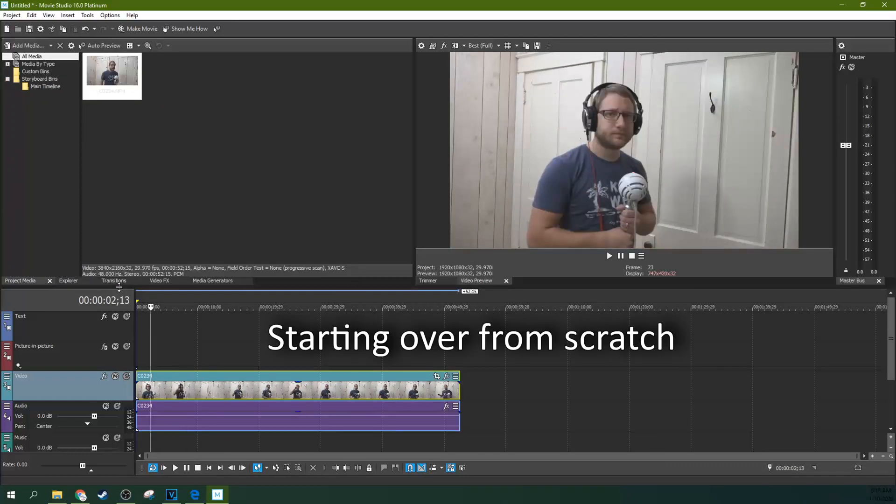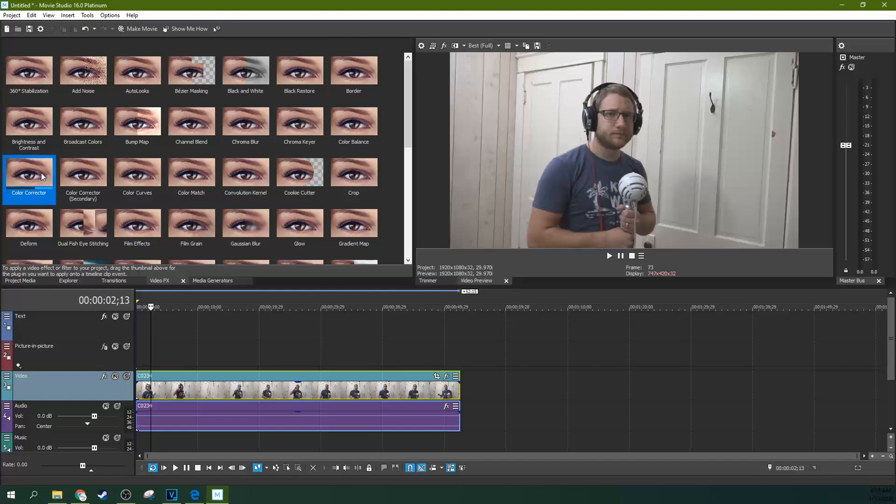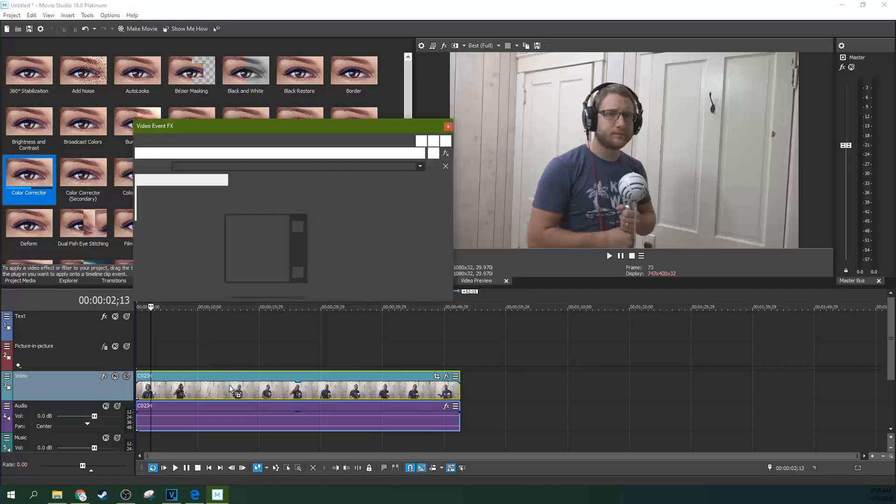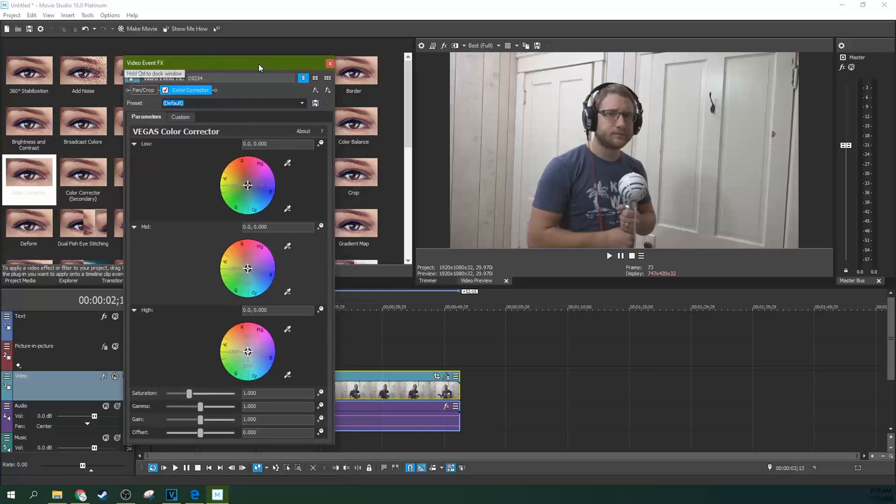If you want to do some color correcting without a color card, you can go to video effects and you can go to the color corrector effect and drag that on it. Now the reason why I didn't suggest this first is because this is a little bit more of a guessing game in Movie Studio 16 Platinum because you don't have the vector scopes and things available in Pro.